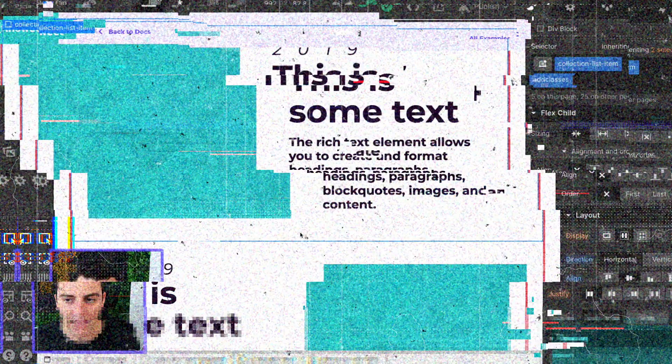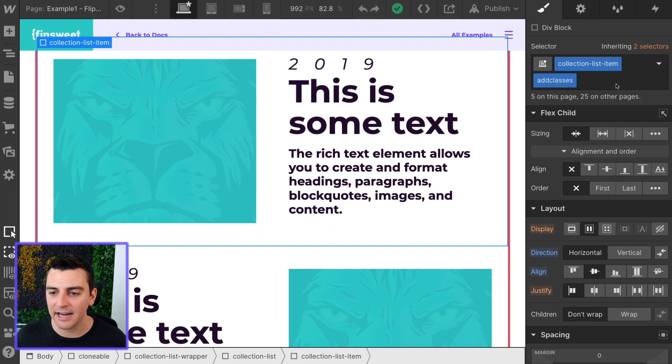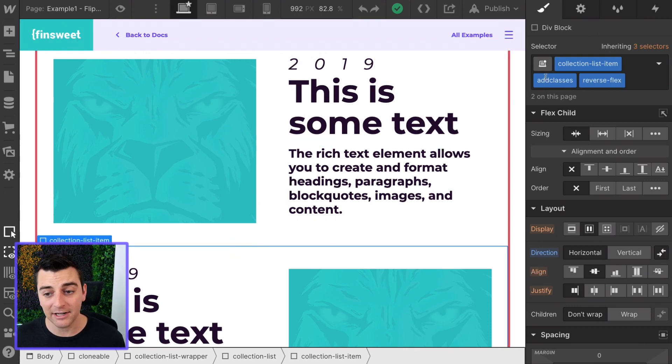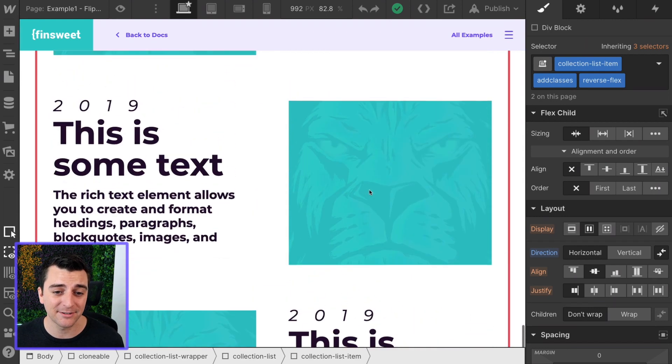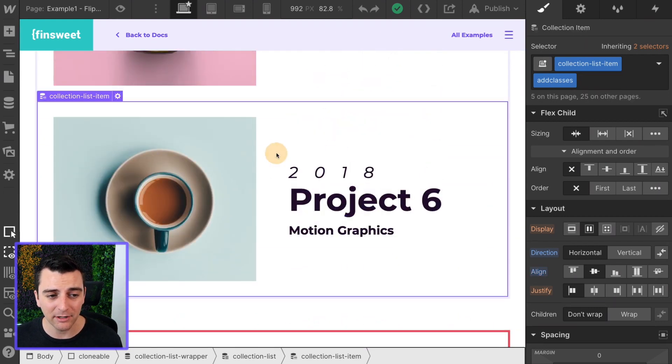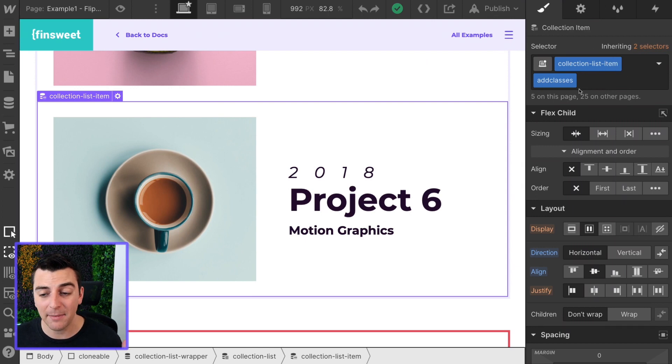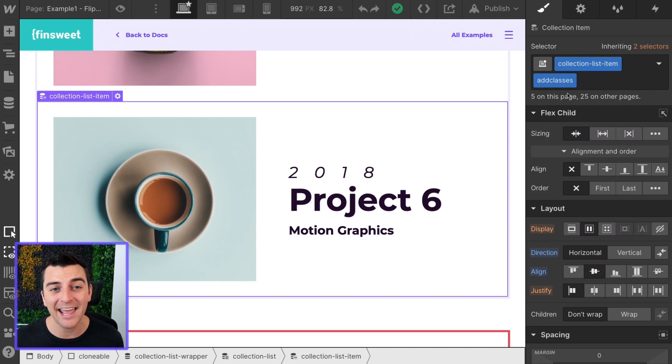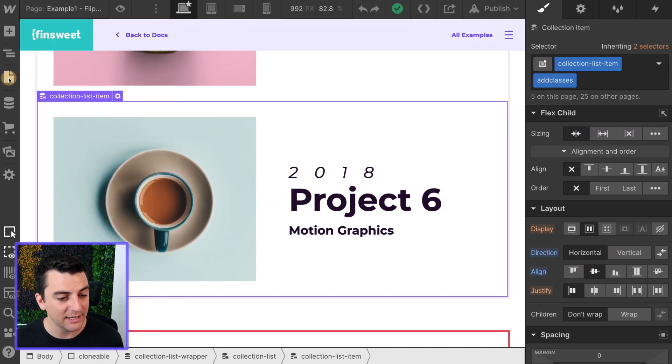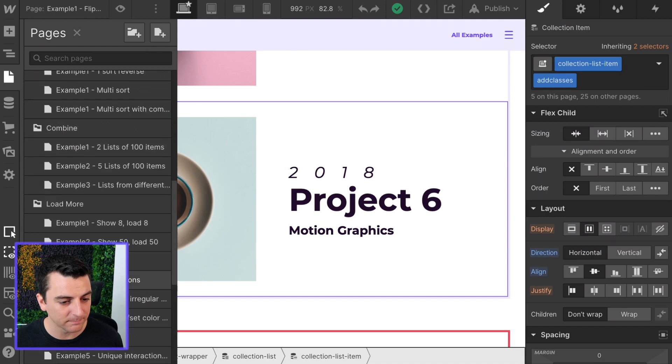As you can see, we have our collection list item add classes, and collection list item add classes reverse flex. And it's that same thing up here in this collection item. Collection list item add classes. This is what we're targeting. This is what's going to get that add-on class, and we have done it correctly here inside custom code.